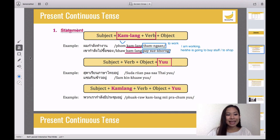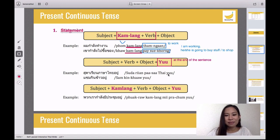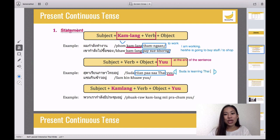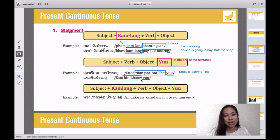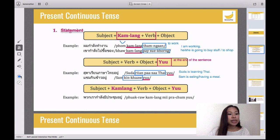The second way to express present continuous tense is 'yoo' at the end of the sentence. For example, 'sua rian pasa thai yoo' — you see 'yoo' at the end. The verb is 'rian pasa thai,' meaning learning Thai. Because of 'yoo,' you know it's present continuous tense. Next: 'sam kin khao yoo' — again 'yoo' at the end. 'Kin khao' means eating or having a meal. 'Sam' is a name, so the sentence means: Sam is eating.